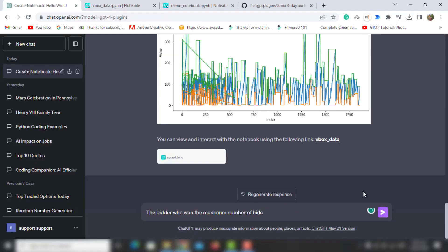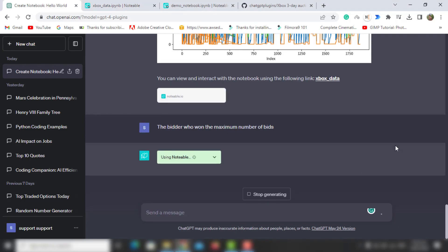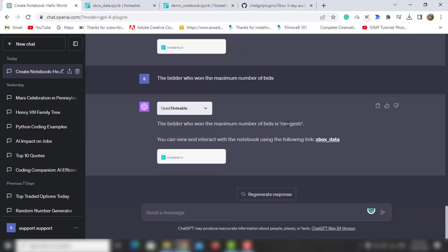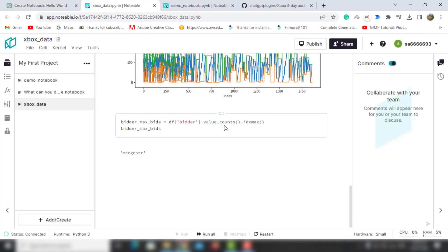Next I'm going to ask for the bidder who won maximum number of bids. It's showing the result of the bidder and also updates the notebook. You can see the bidder who won the maximum number of bids.